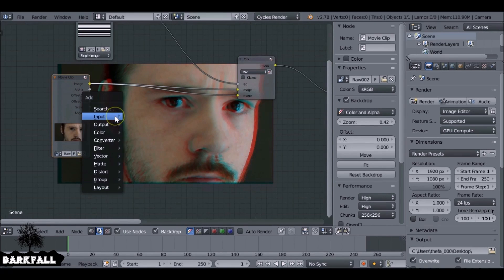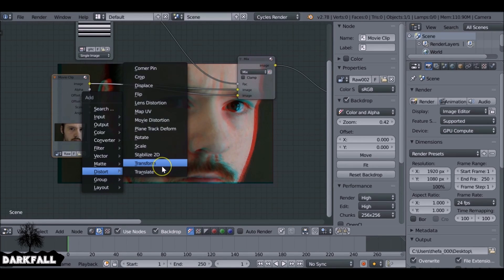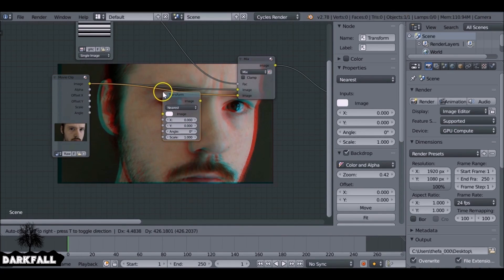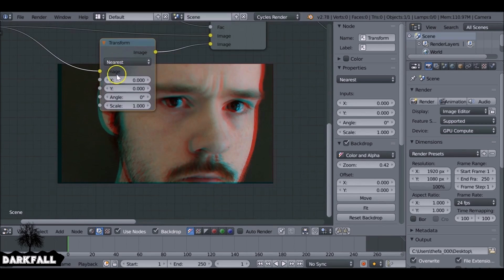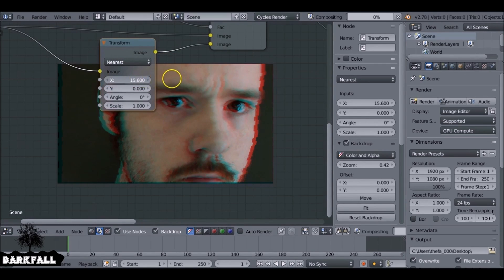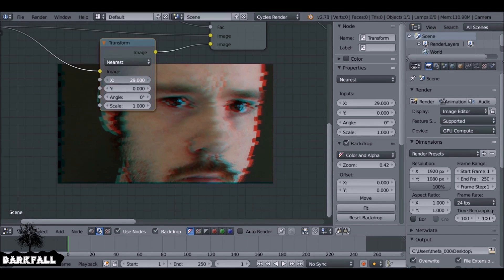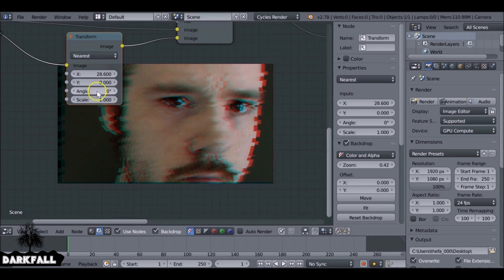Then if we Shift+A, go down to Distort, add in a Translate or a Transform, it doesn't really make a difference unless you want to scale it as well, and then we just want to move it on the X. So the more you move this, you know, it breaks it up, looks kind of more glitchy. It's kind of good. That's kind of the effect we go for.